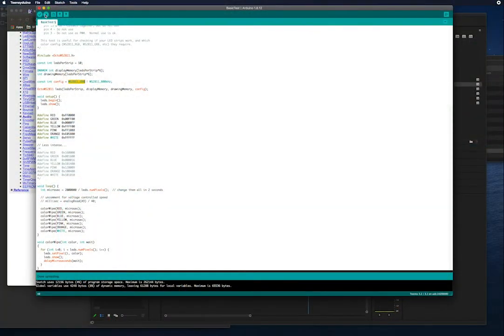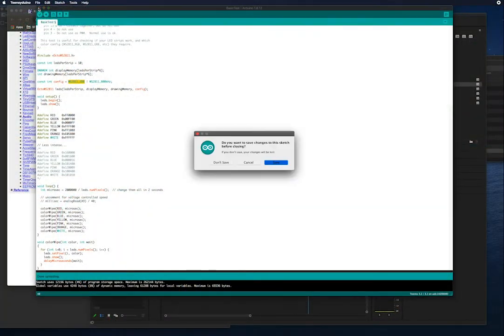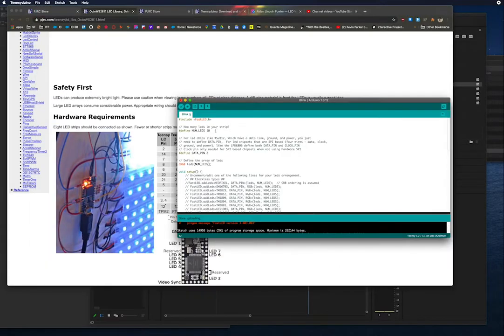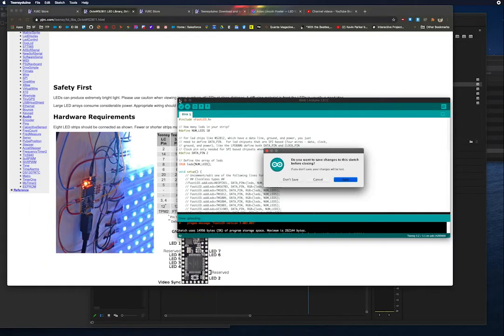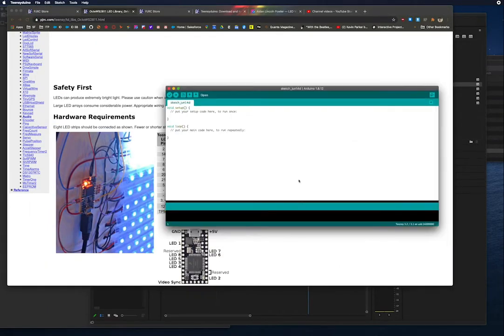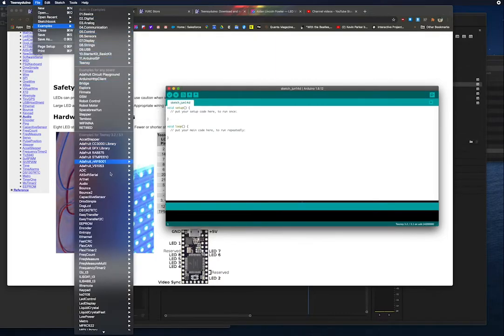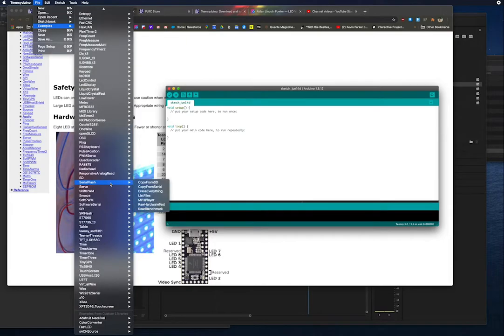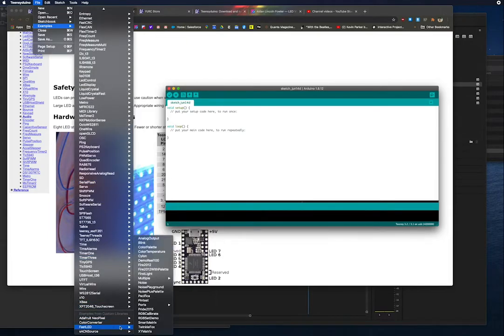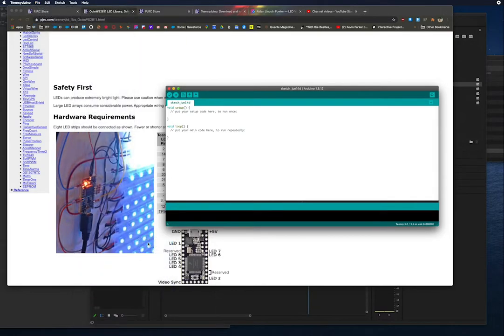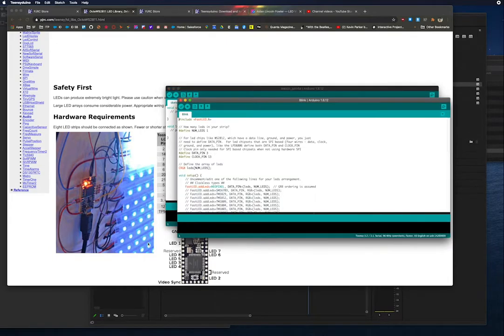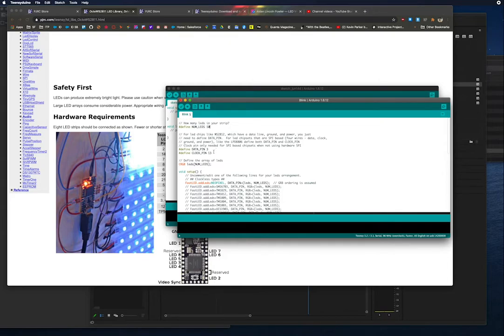We're going to open up one of the FastLED examples. You might have to install the FastLED library into the Arduino or Teensy Duino software. If you install an Arduino library, it'll also show up in the Teensy software. We're going to open up Blink from FastLED, and we're going to see how to configure these strips with more parameters.